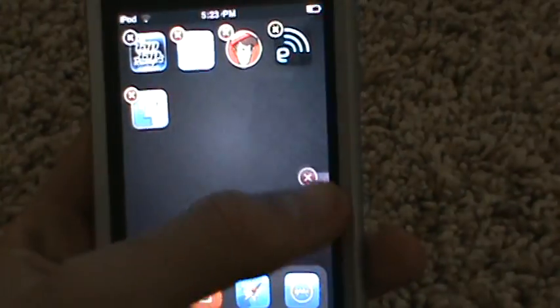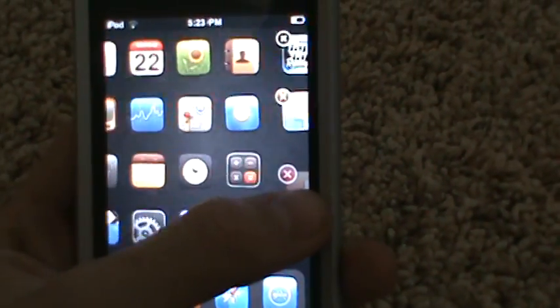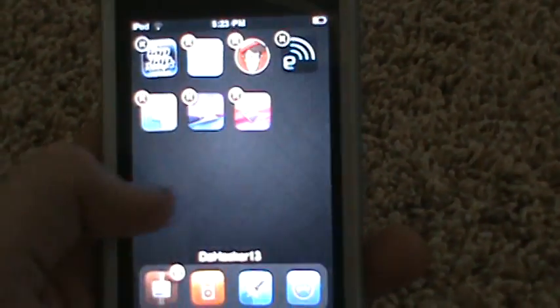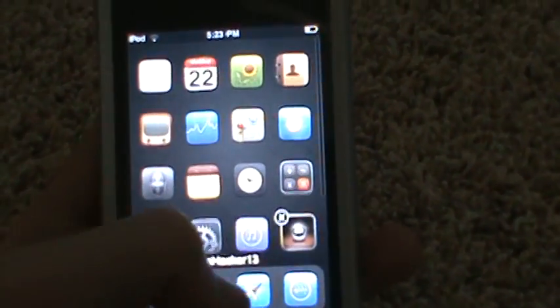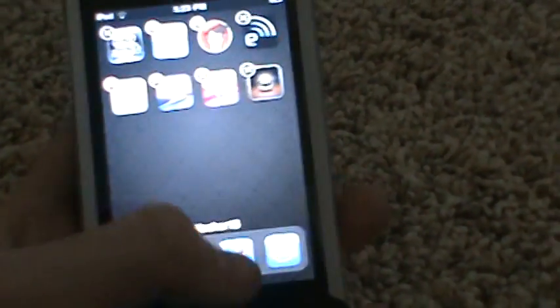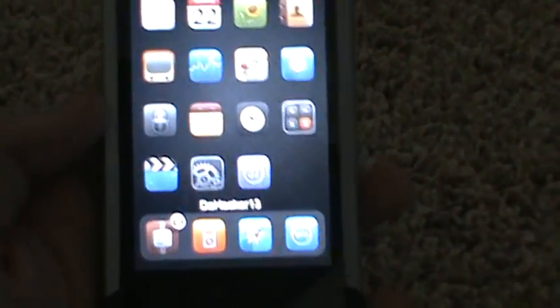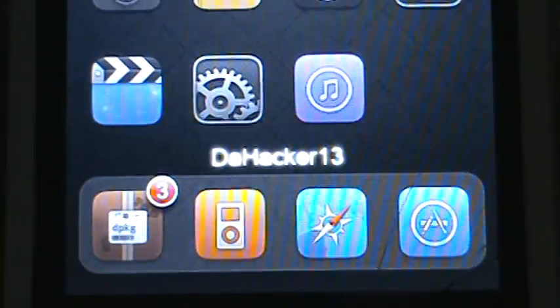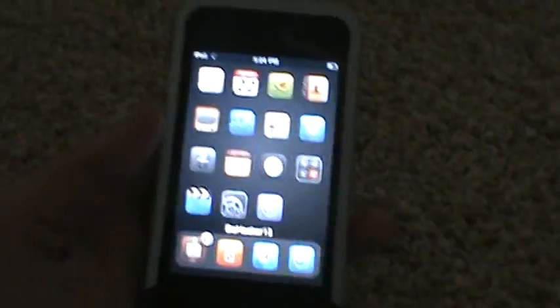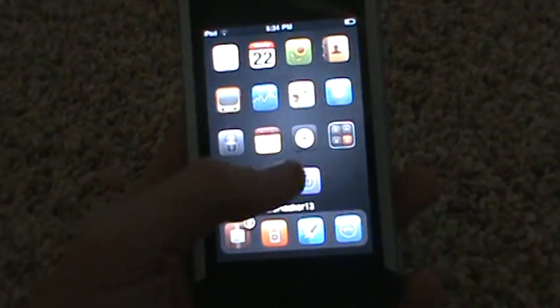Now it has the bounce, so when I scroll down and up it bounces. I'm going to put all those applications back. I think that's a really very cool tweak. Now let's move on to the next tweak called InfiniDock. Right there is the dock, and as you can see it doesn't look different at all.